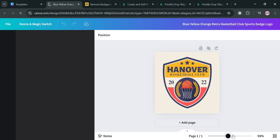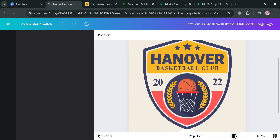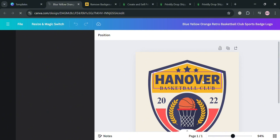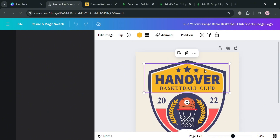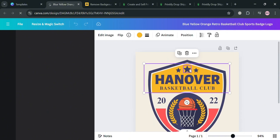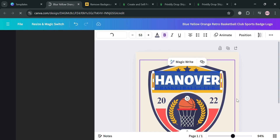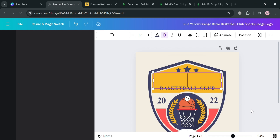Clicking on it will automatically direct you to this page where we can start customizing the template. For instance, we're going to change this text. To do that, click the text, then after highlighting it just simply enter the text that you prefer.